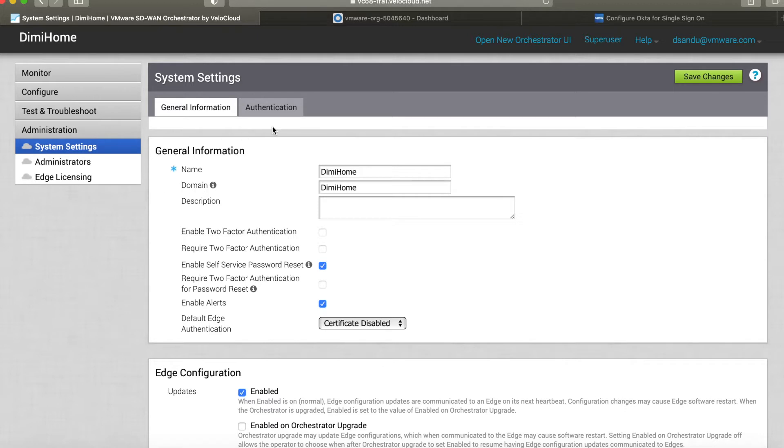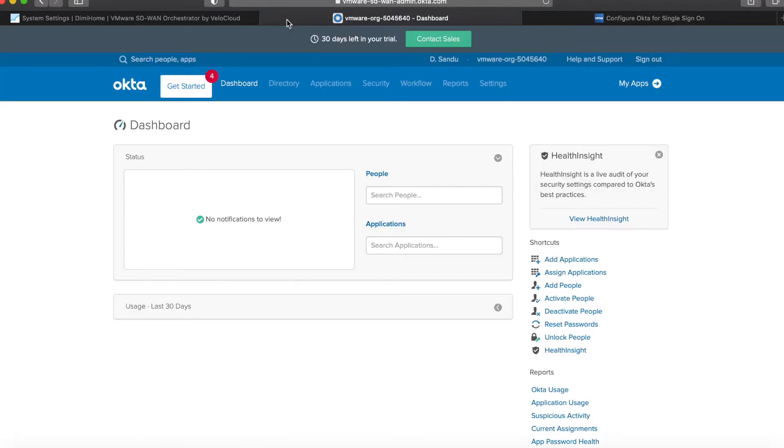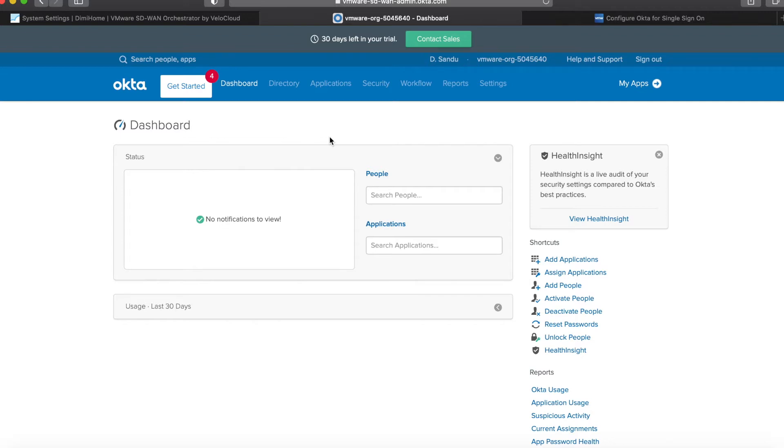Now for this example I'll be using Okta. I just grabbed a free trial from their website. In about five minutes I was up and running, so really efficient, and I'll show you how easy it is to link both systems together.